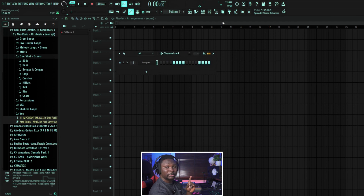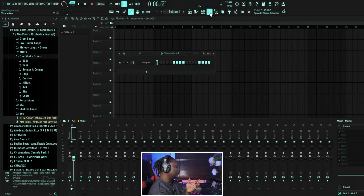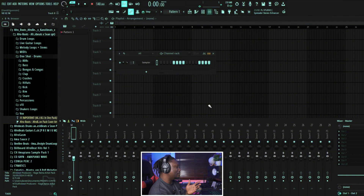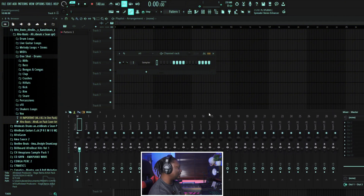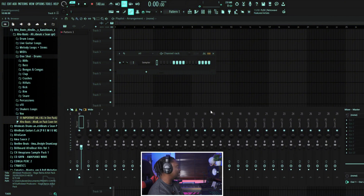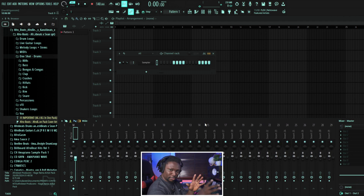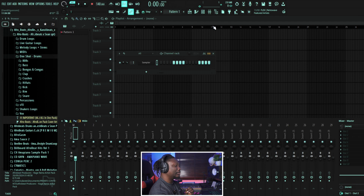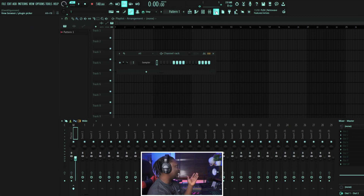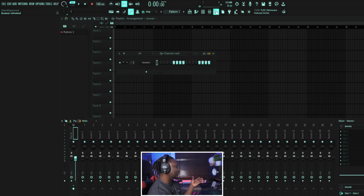The last thing — and second to last — that we talked about is the mixer. This is where you mix, where you put your effects. If you want to add reverb, delay, all those things, this is where you do it. And the last one is the file browser. You can see it on this side — this is where I select my sounds.